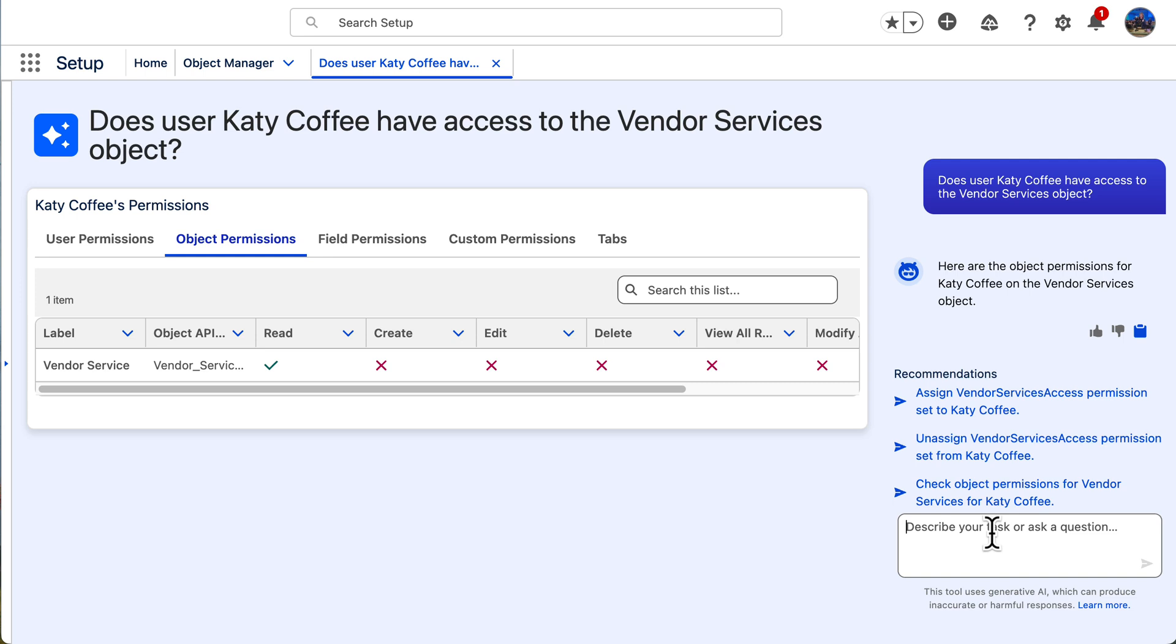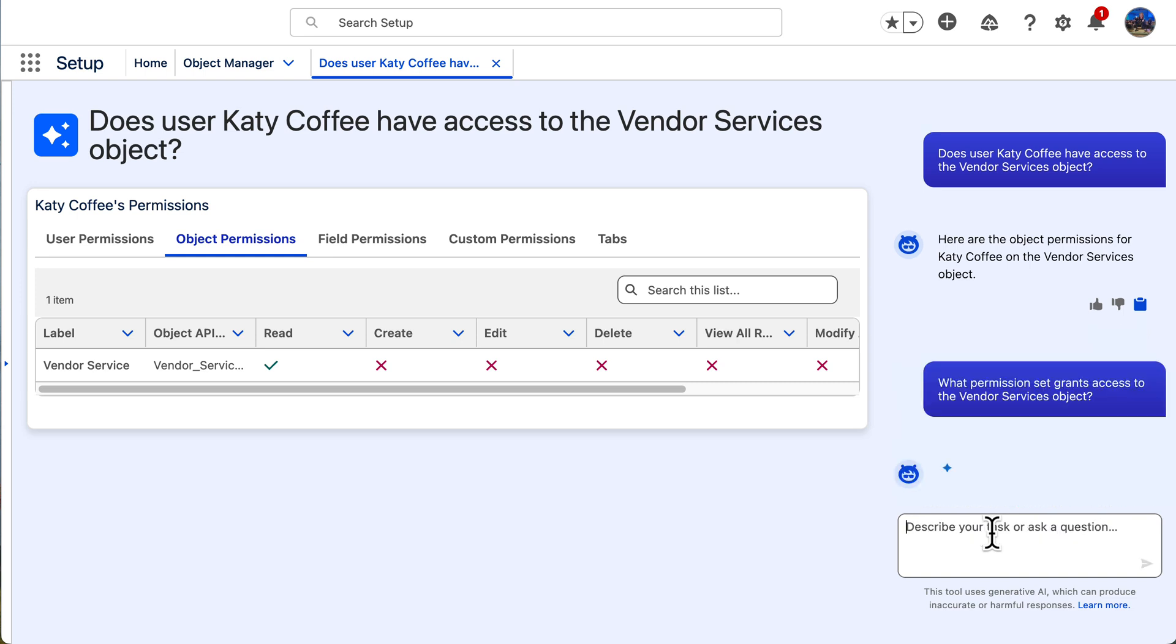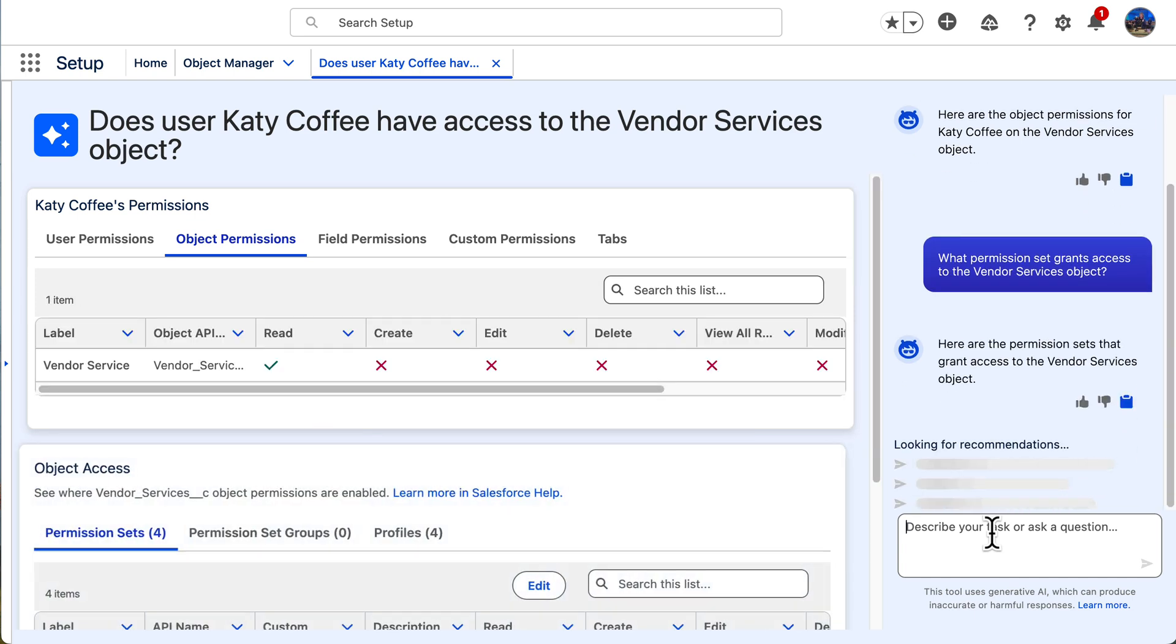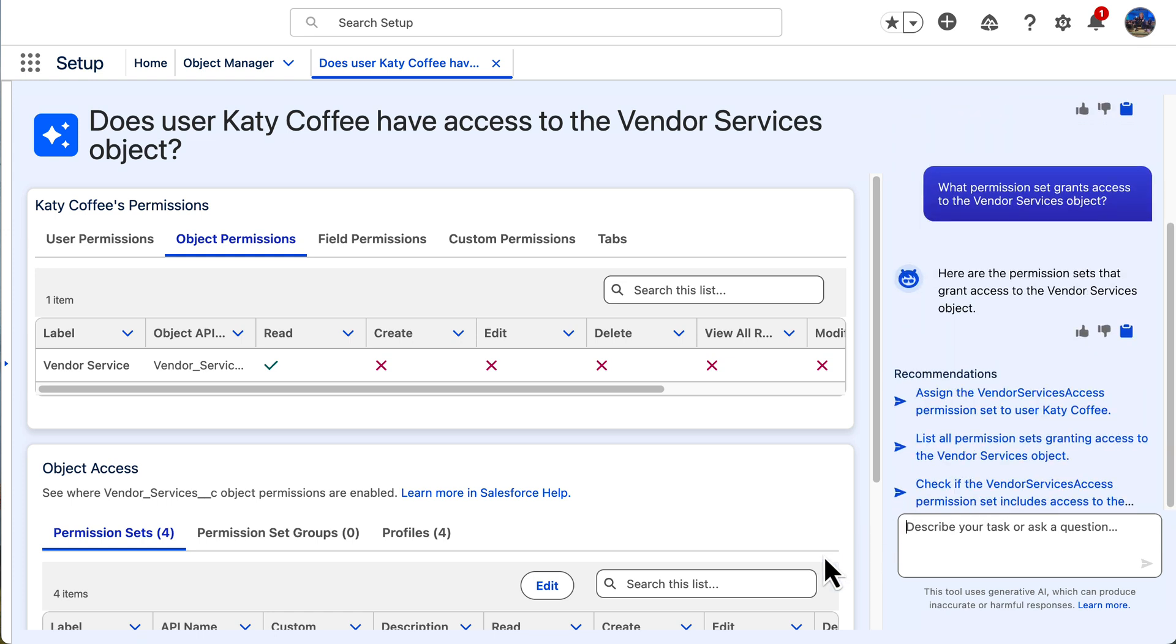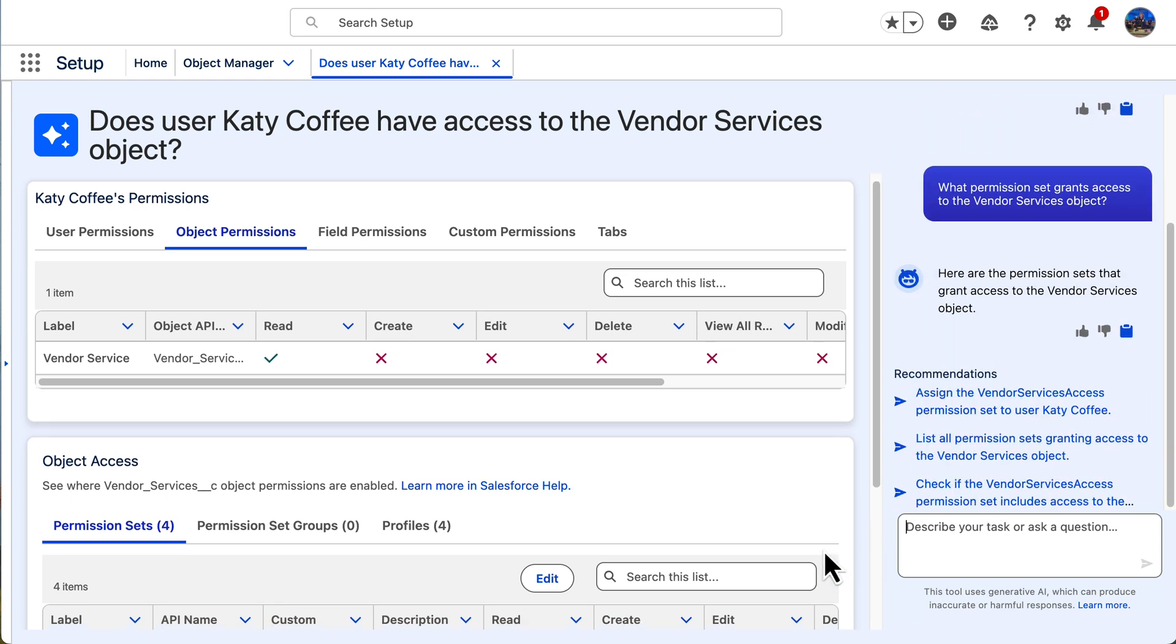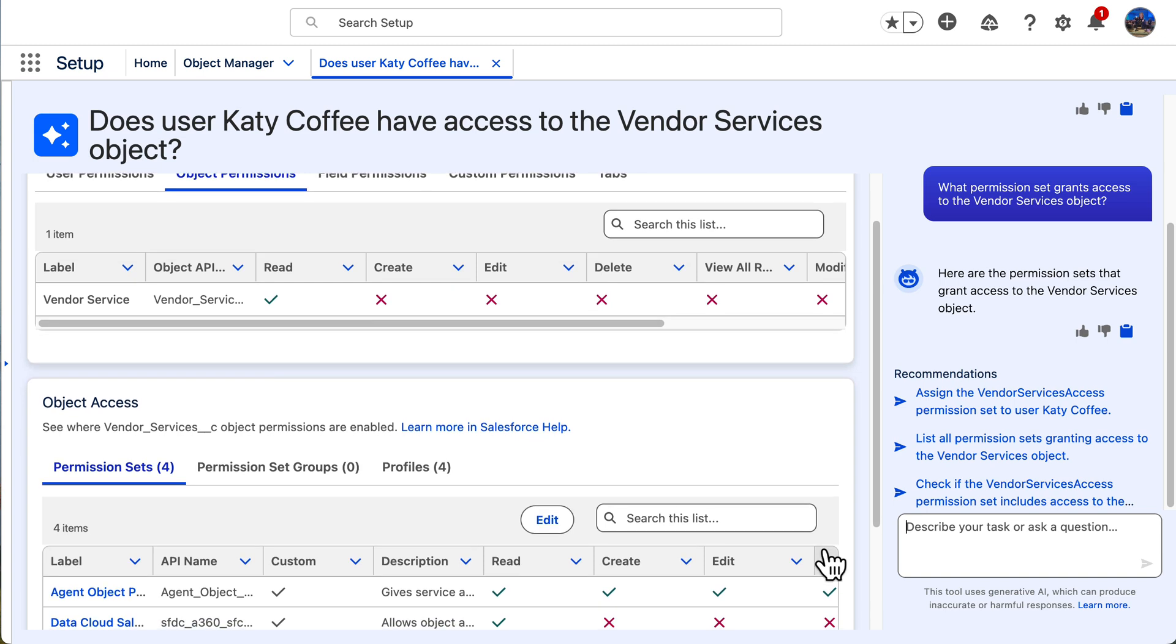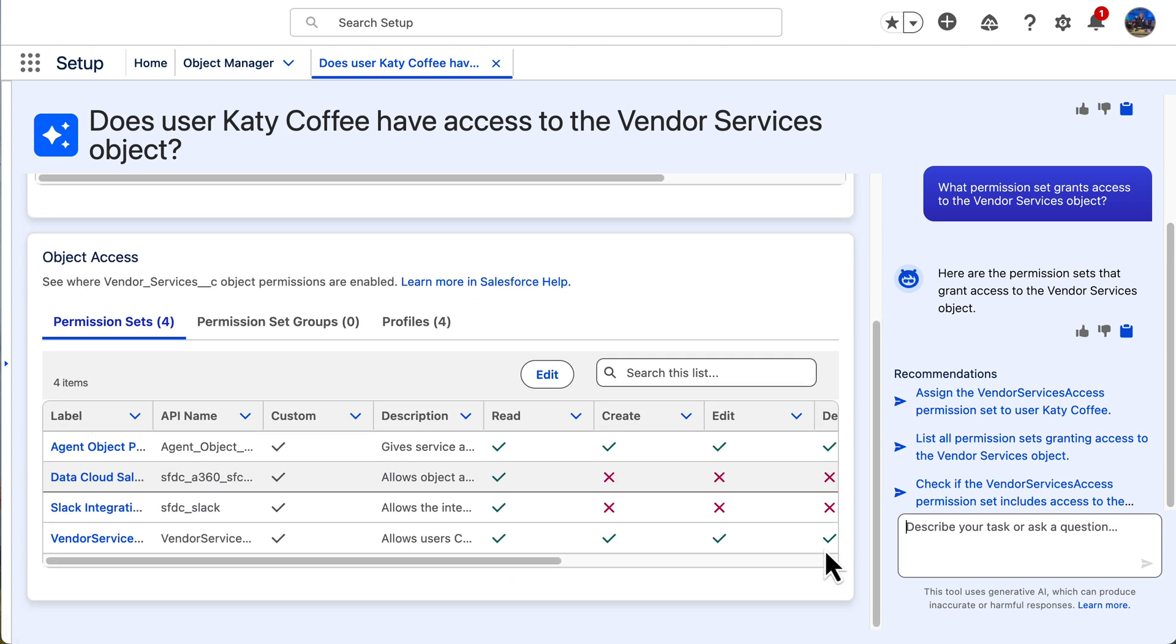Now I'm going to ask what permission set gives access to this object. And this is one of my favorite ways that setup powered by agents can help admins because I can never remember which permission set is the correct one off the top of my head. And I always spend tons of time digging in to find what I'm looking for. But now I can find out simply by having a conversation.